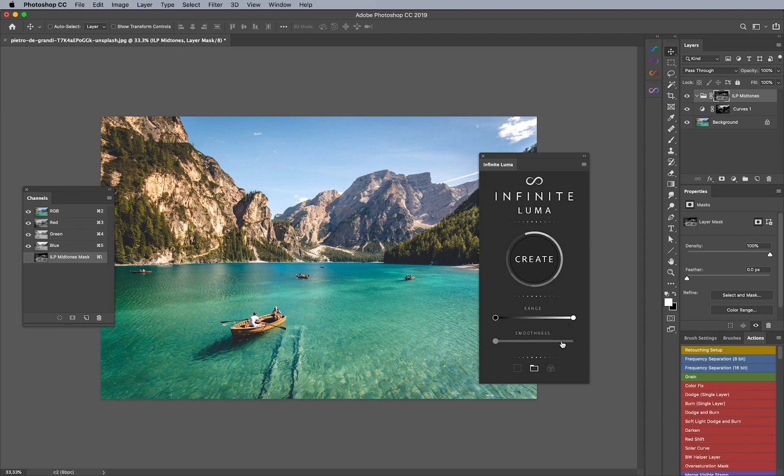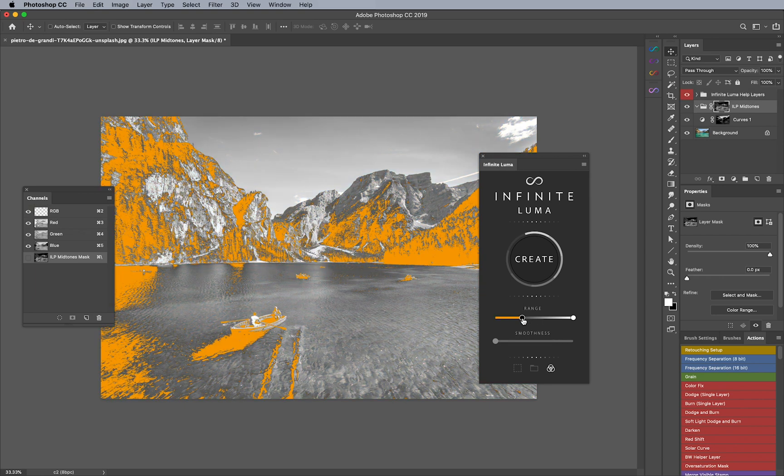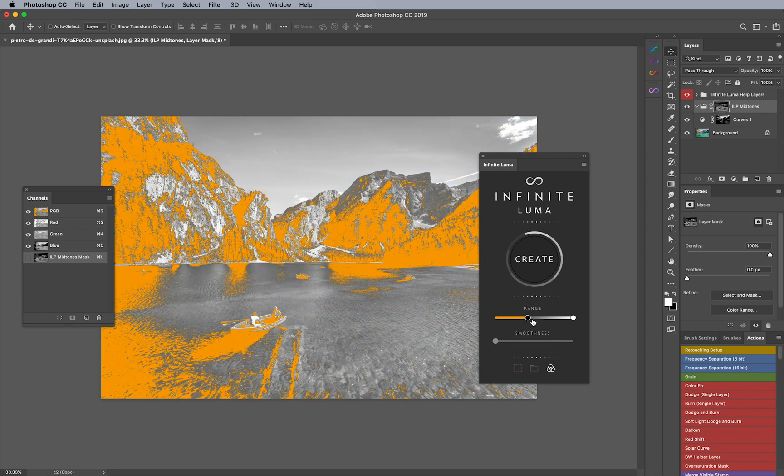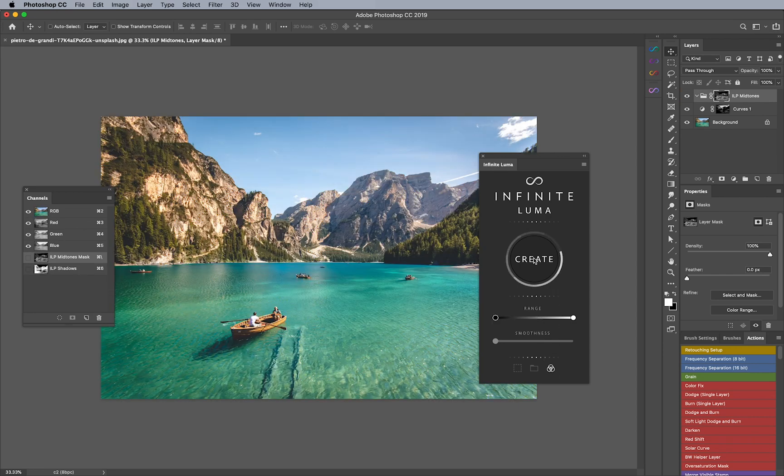And the last option here is going to be channels. Now channels are really handy especially if you want to save these masks. Say that you are trying to get a really nice selection like this and perhaps you want to save it for later. I'm going to click on channels and click on create.